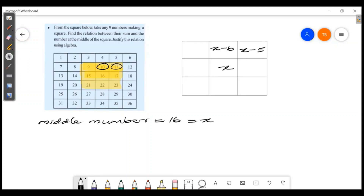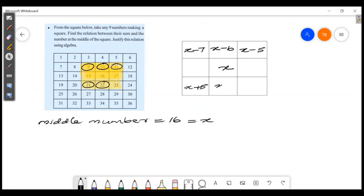Now, 16 plus 5 is 21, so we count: 17, 18, 19, 20, 21 — that's plus 5. The next number: 22 minus 16 is 6, so that term is x plus 6.